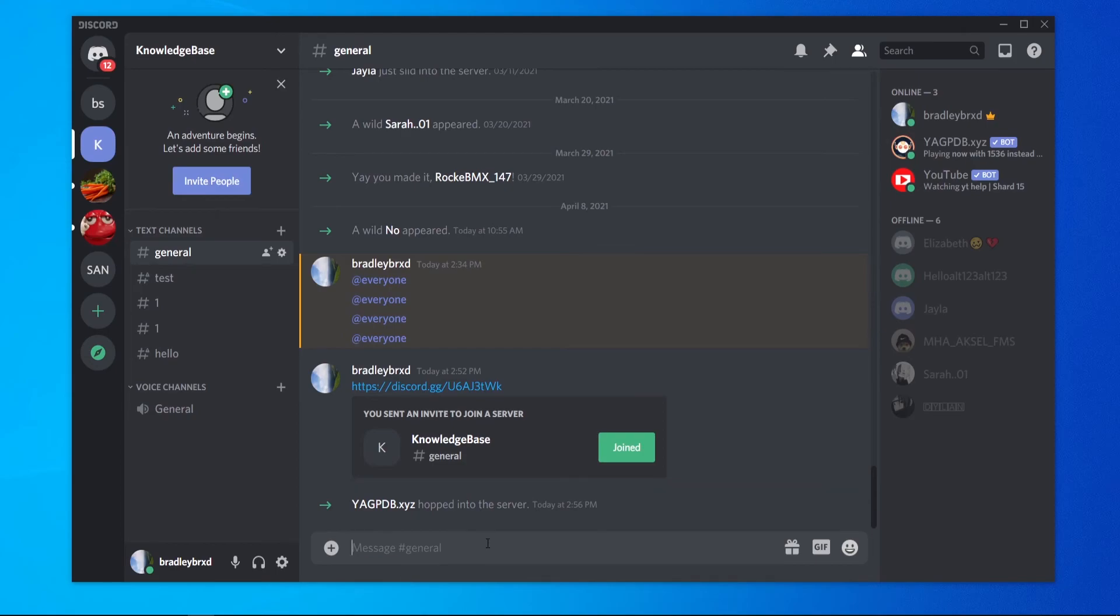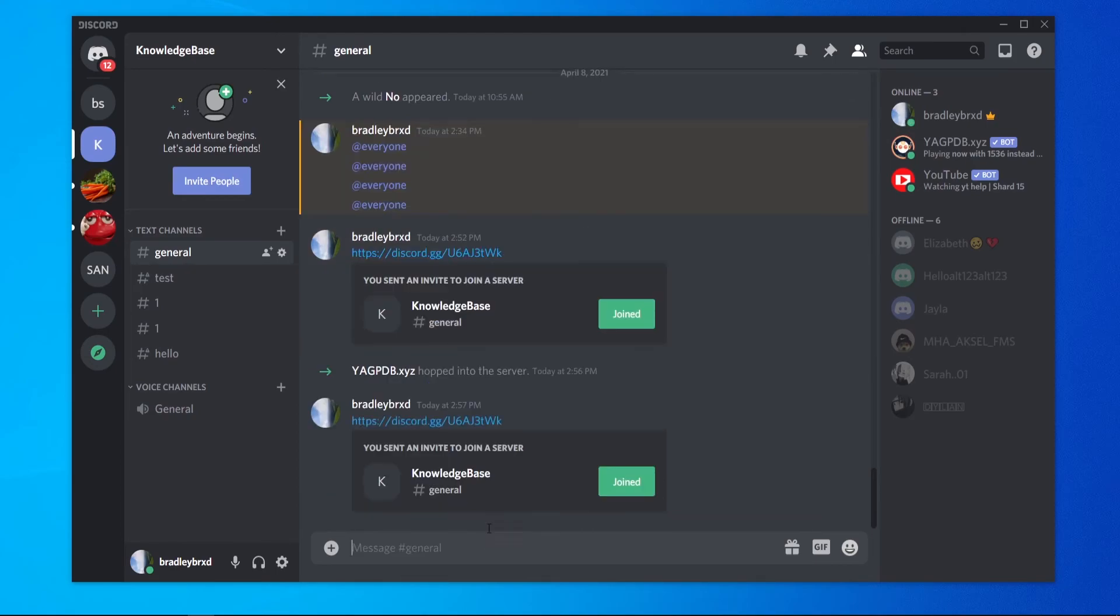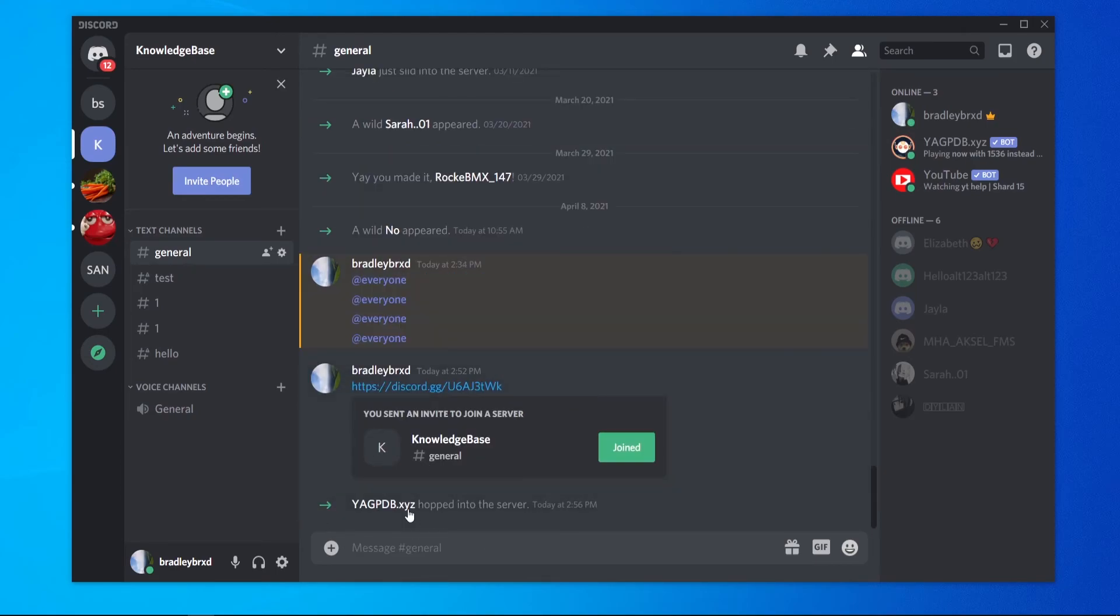So now if I go ahead and enter in a link, you can see the bot removes it. You can see it says the bot hopped into the server. So that's how you do it, guys. I hope that video helped you out.